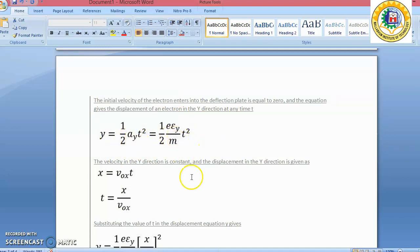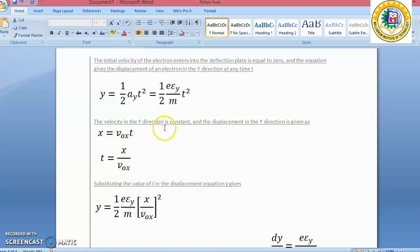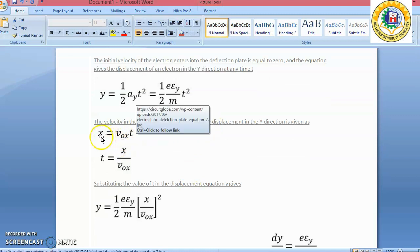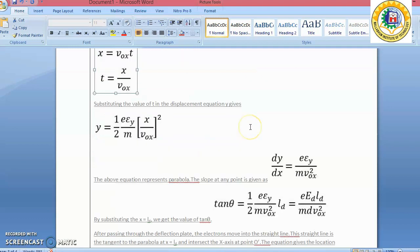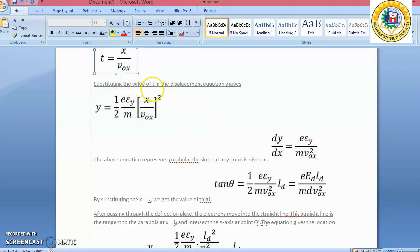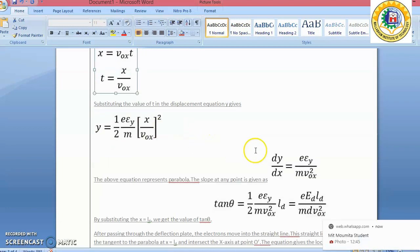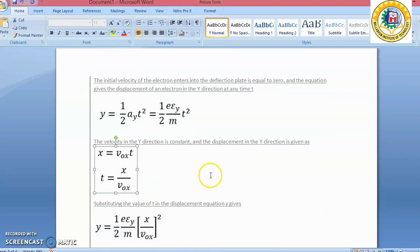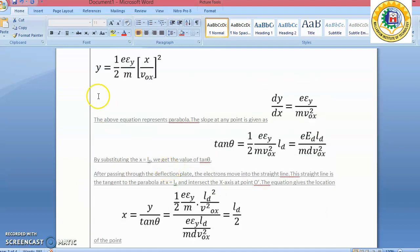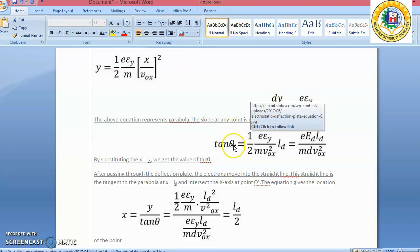Replacing Ay, we get the velocity equation. Since the X-direction velocity is constant, X equals V₀ multiplied by T, so T equals X divided by V₀x. Substituting the value of T into the displacement equation gives Y equals ½ × (Ey/m × Vox²), leading to the full Y displacement equation.